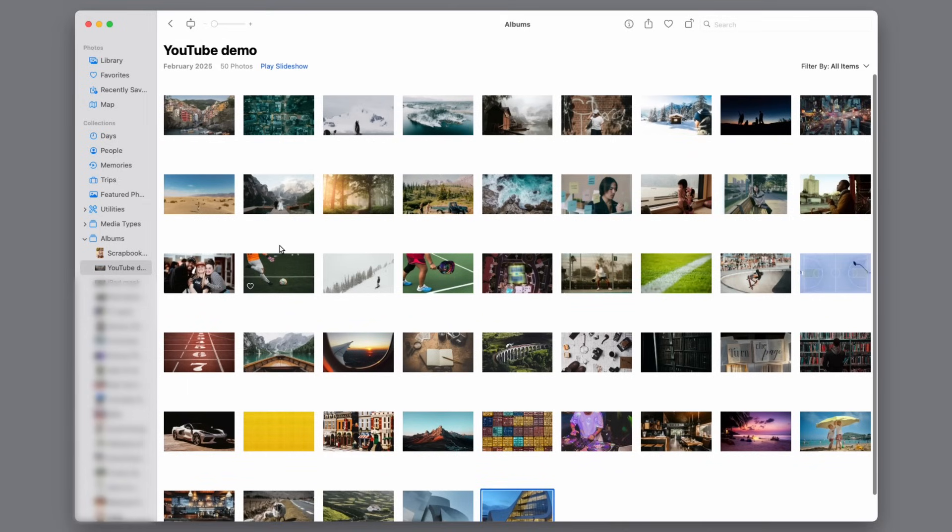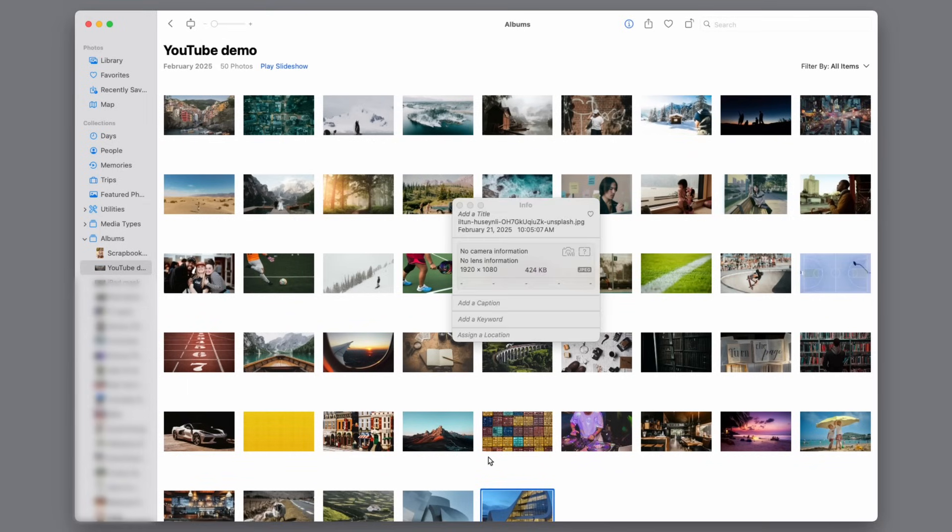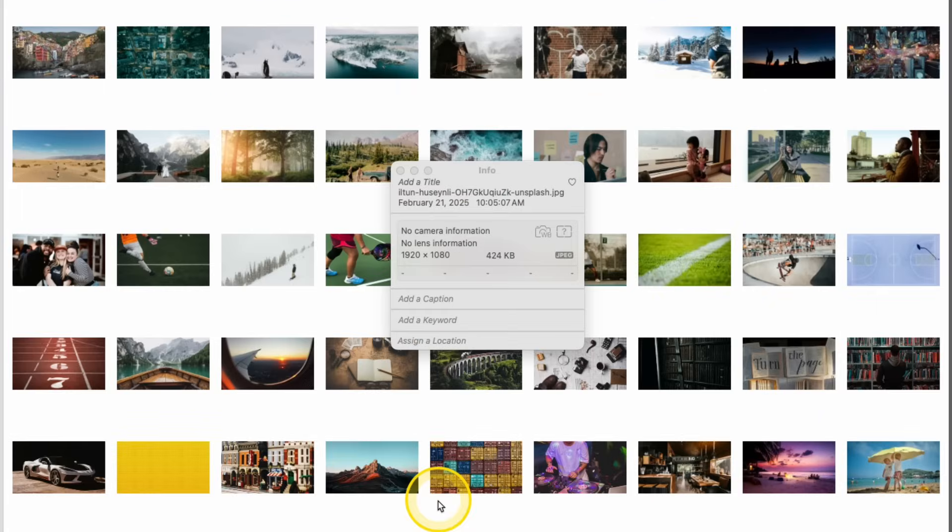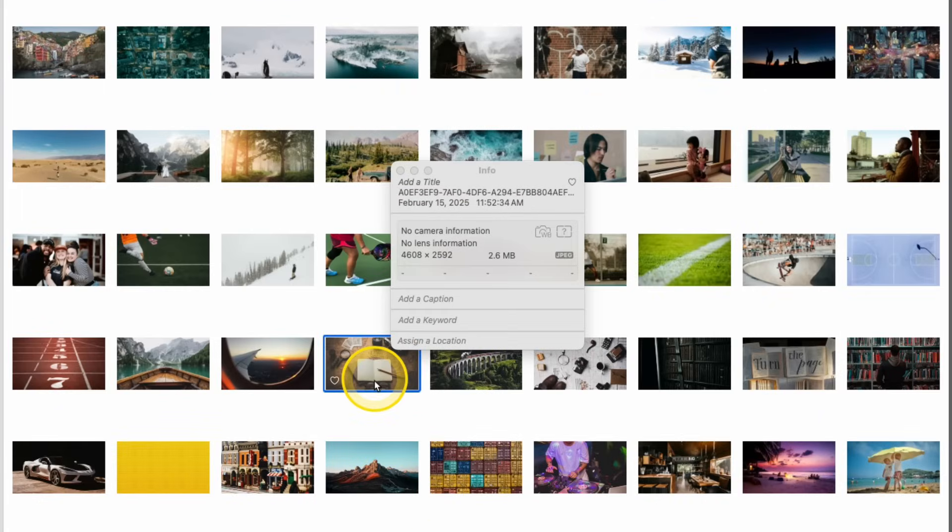And now once all 50 images are cropped 16x9, again, if we were to click on that eye, you can see that some of these are 1920x1080, but not all of them are. So the secret here is exporting them.